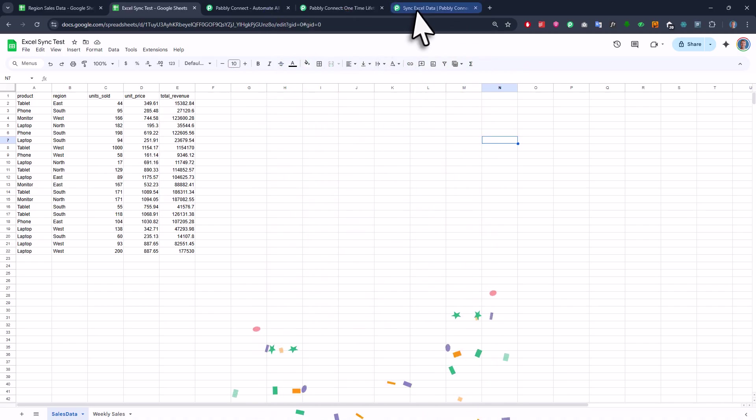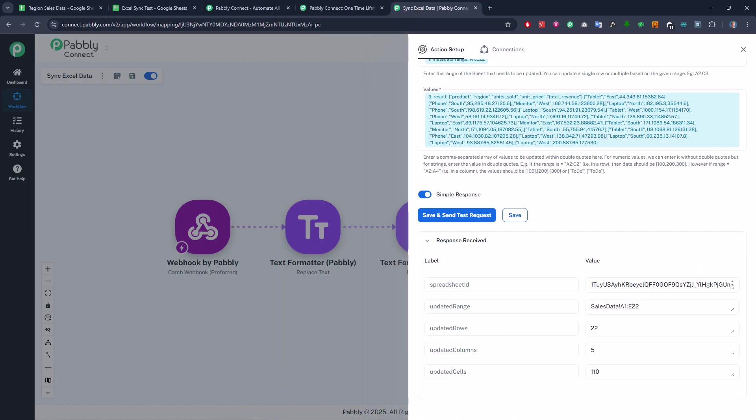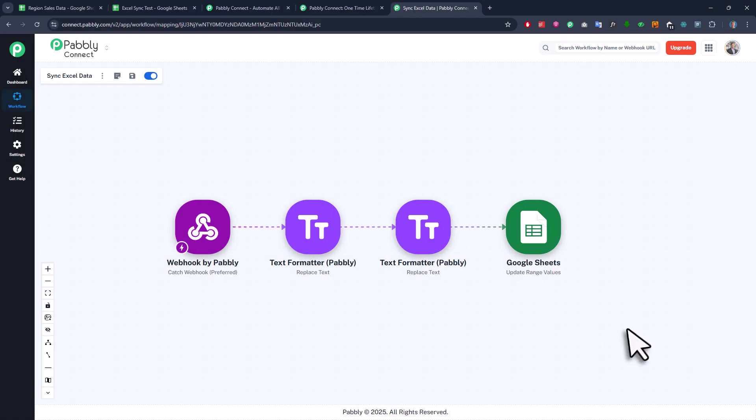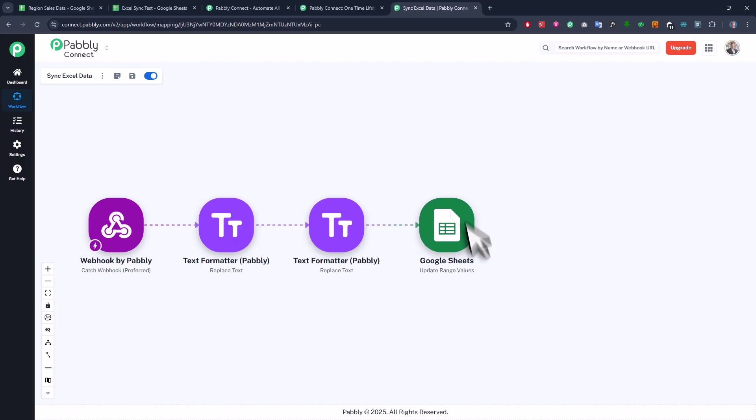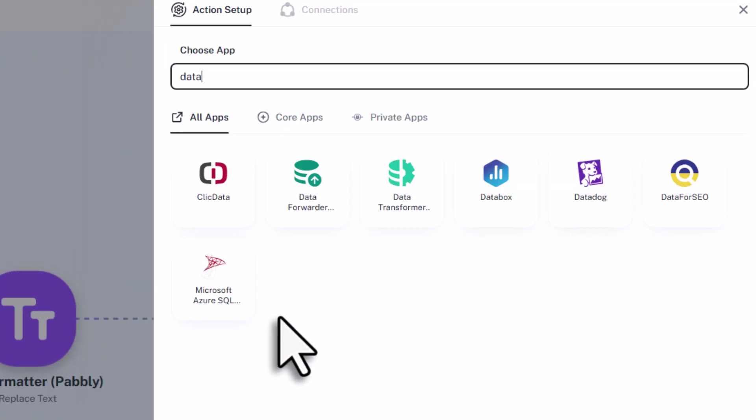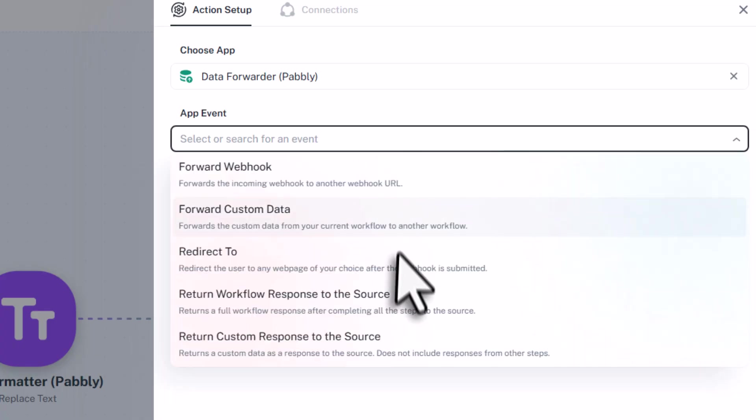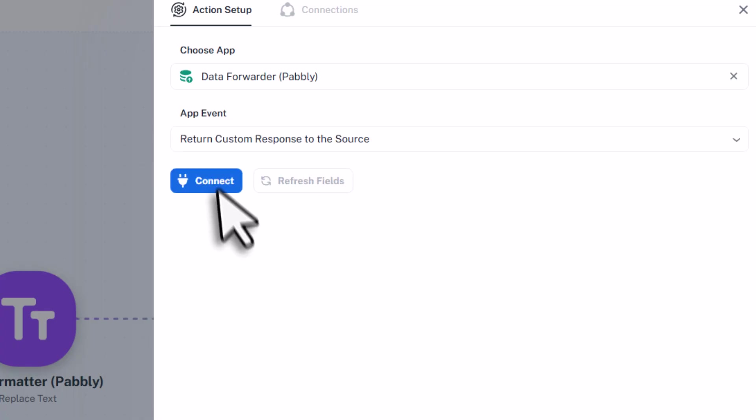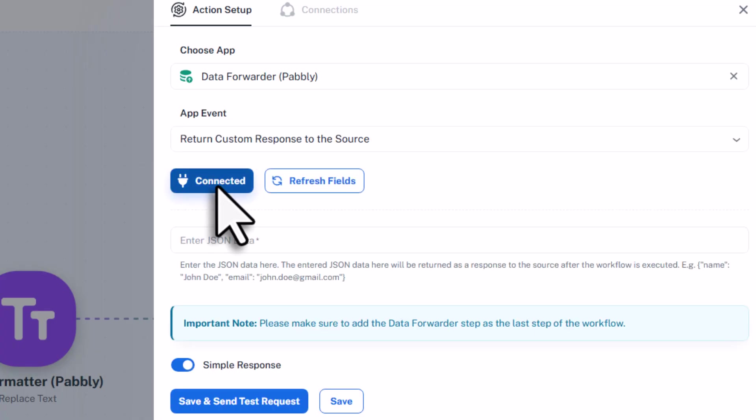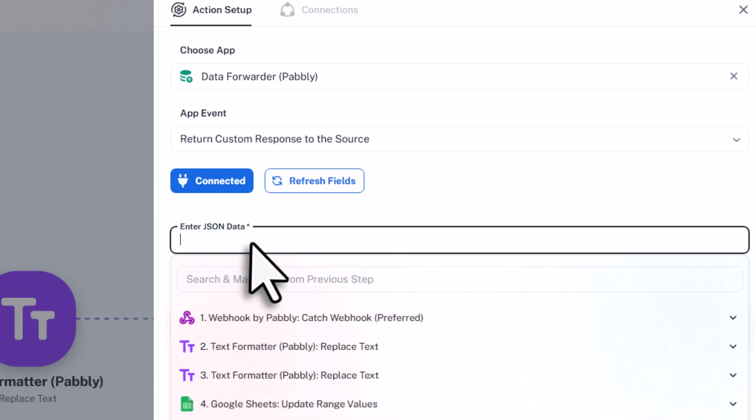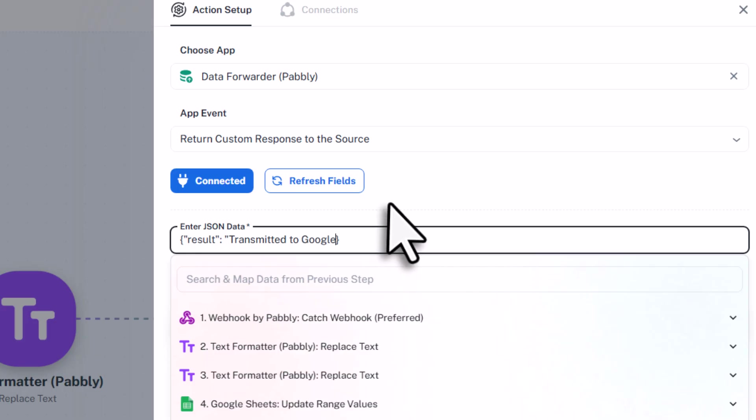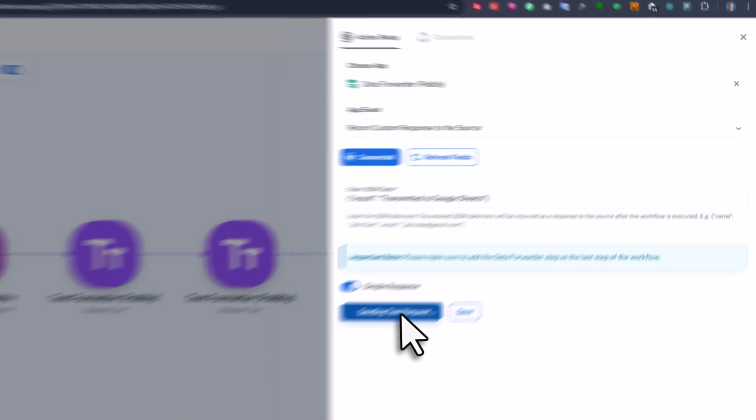So you can set a message that gets returned to Excel after the automation is done. And to do that, you can add the data forwarder step at the end of your workflow. For the event, select return custom response to the source. Once connected, you can type in your response in a JSON format. For example, you could set the key like result, and the value could say something like transmitted to Google Sheets.